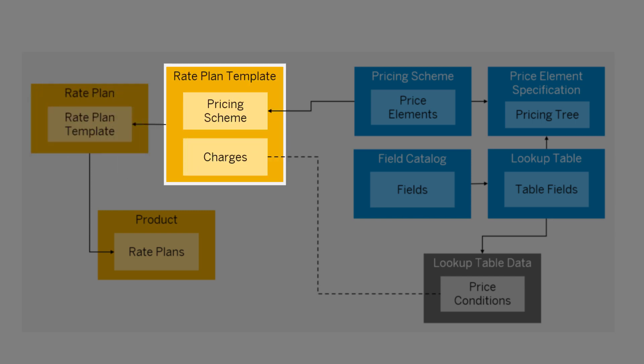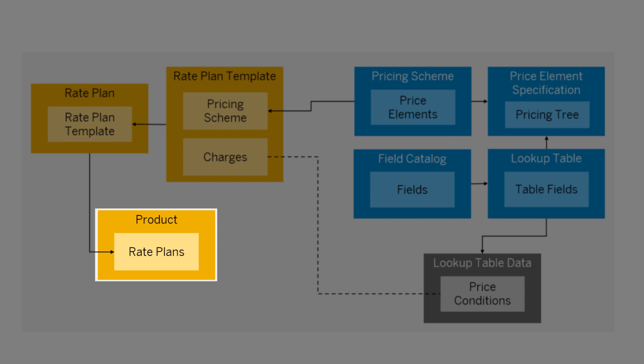The rate plan template defines the charges for which the pricing scheme calculates the corresponding price elements. Second, use this template in the product to create its rate plans.